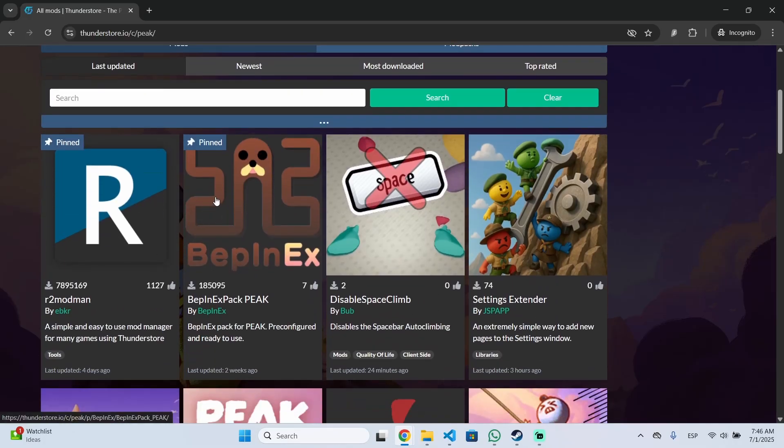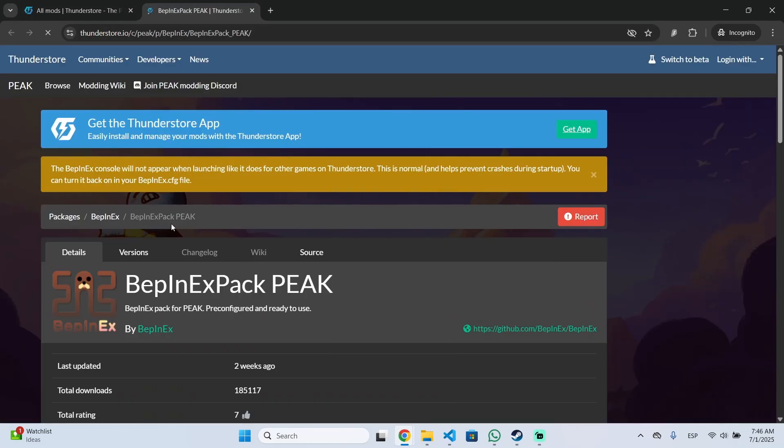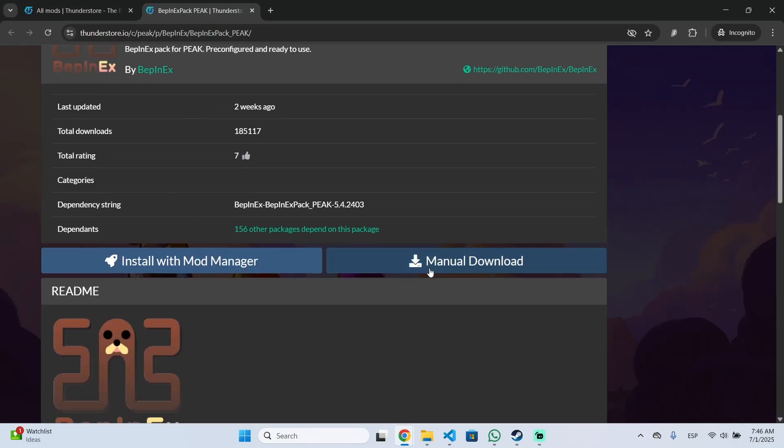Firstly you will need to install this library that is required for all the mods right now. So just click it, open it like this and click on manual download.